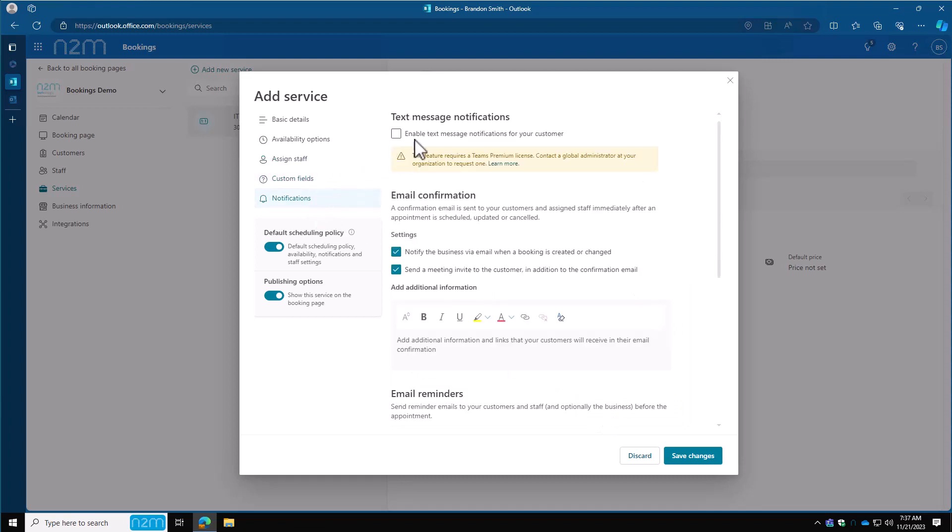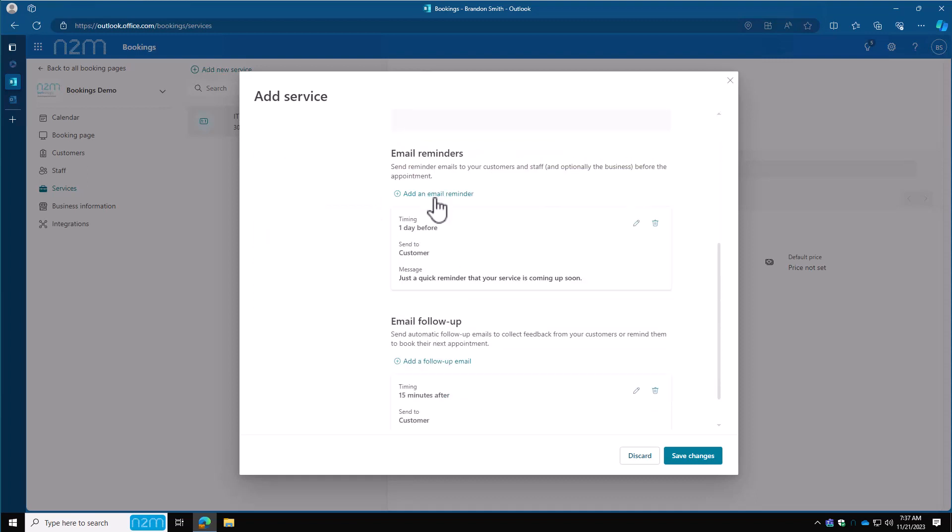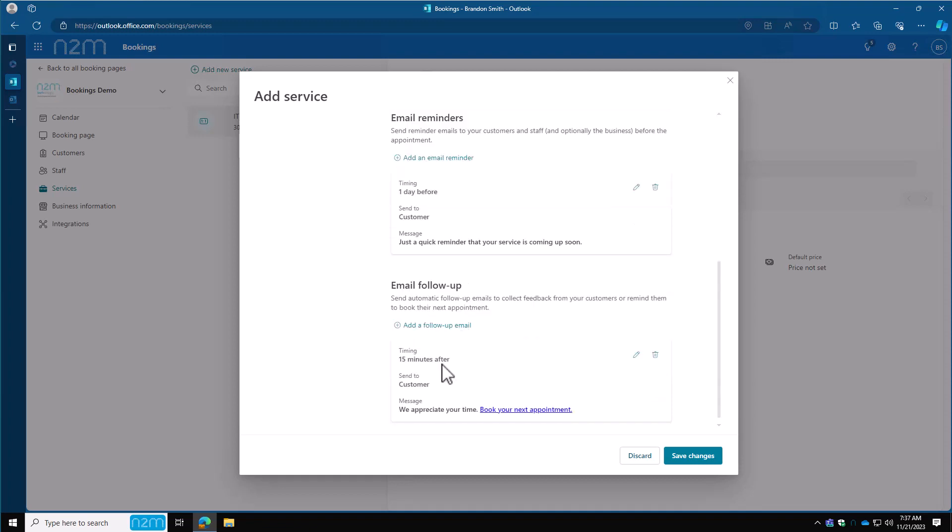Notifications. If you want to have texting notifications going to your customers, you have to have a Teams premium license. If this is something you're interested in, contact us at N2M and we'll get you set up with that. As far as email notifications go, we want to notify the business email when a booking is created or changed. And that can be the person who handles your bookings page. We also want to send an invite to the customer in additions to the confirmation email. You can type up a custom response down here, make it nice and pretty and add any flavor that you want. Email reminders—this by default has an email reminder one day before with a little FYI, don't forget your appointment's coming soon. And then if you have a follow-up, 15 minutes after, we appreciate your time, go ahead and book another appointment with us. This matches the same thing that we did in the My Bookings page. Once you're done with all of that, click Save Changes.